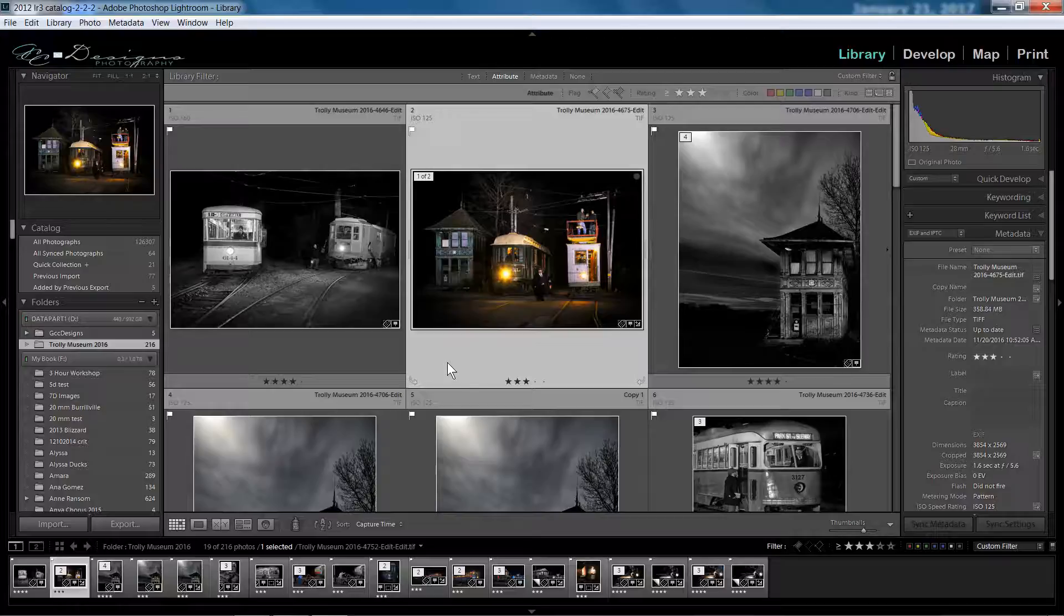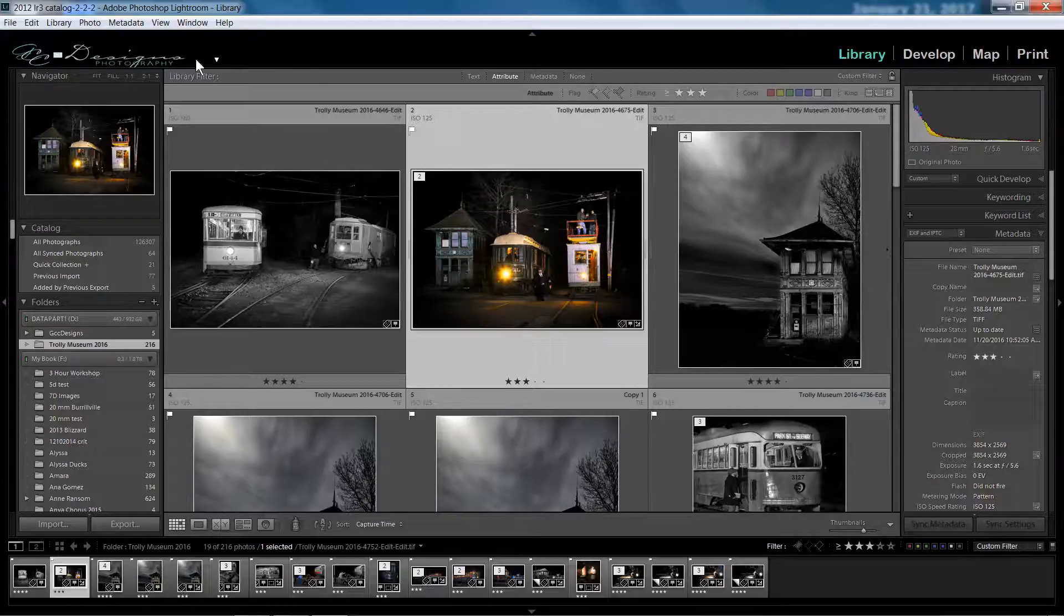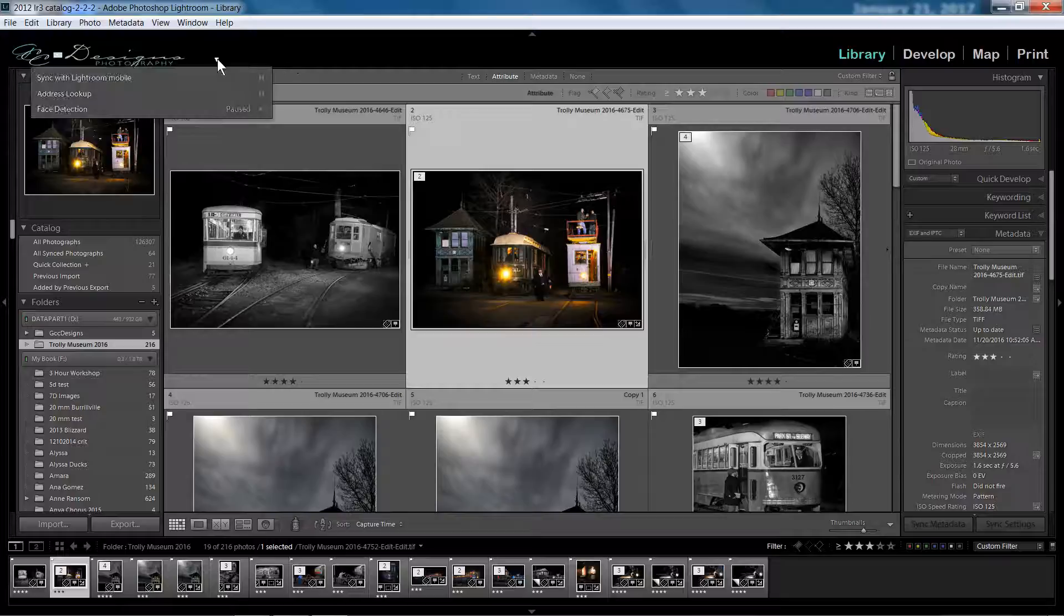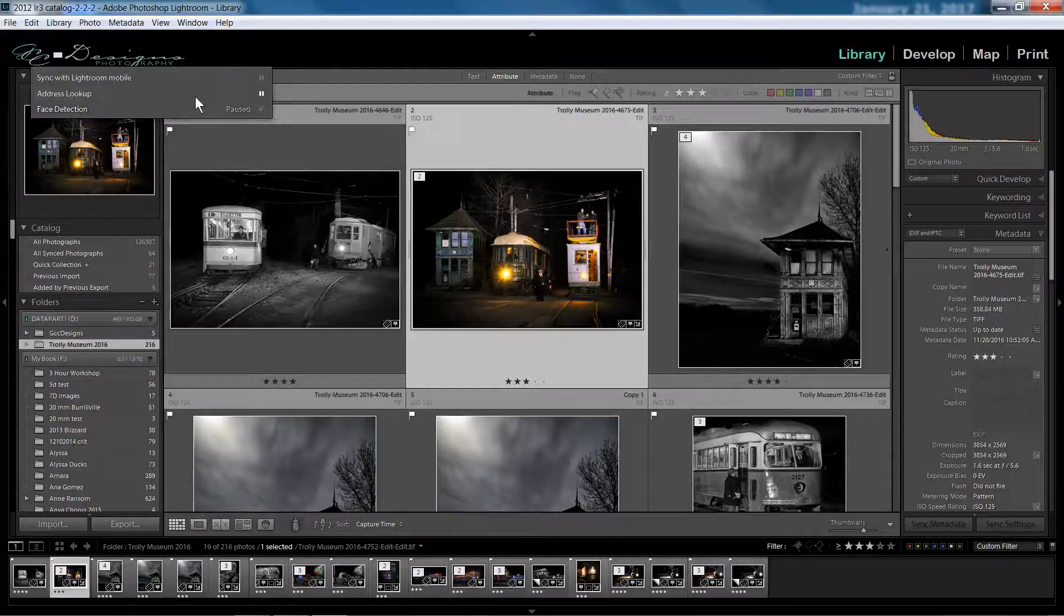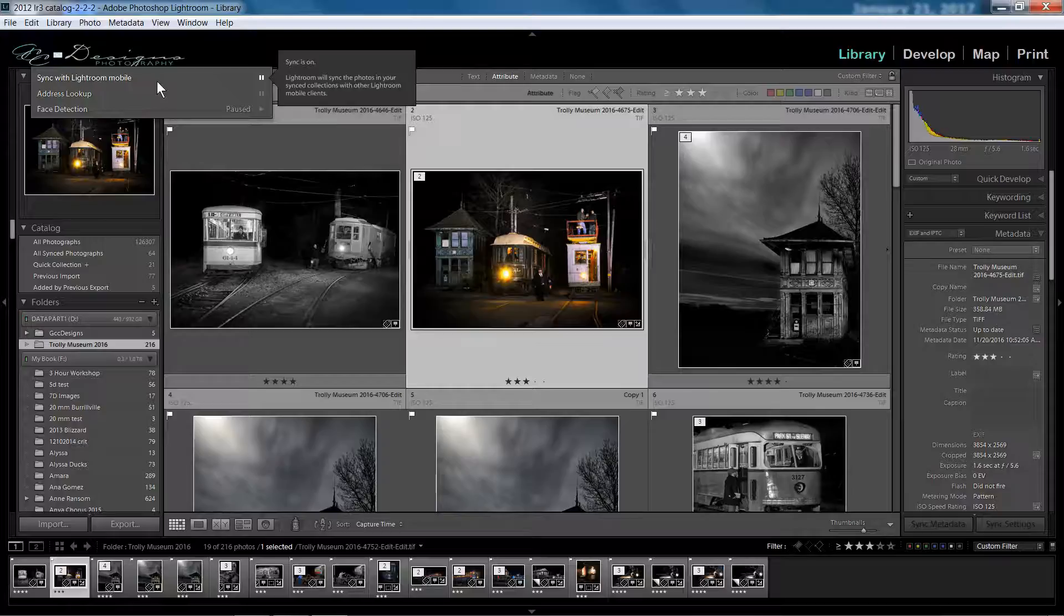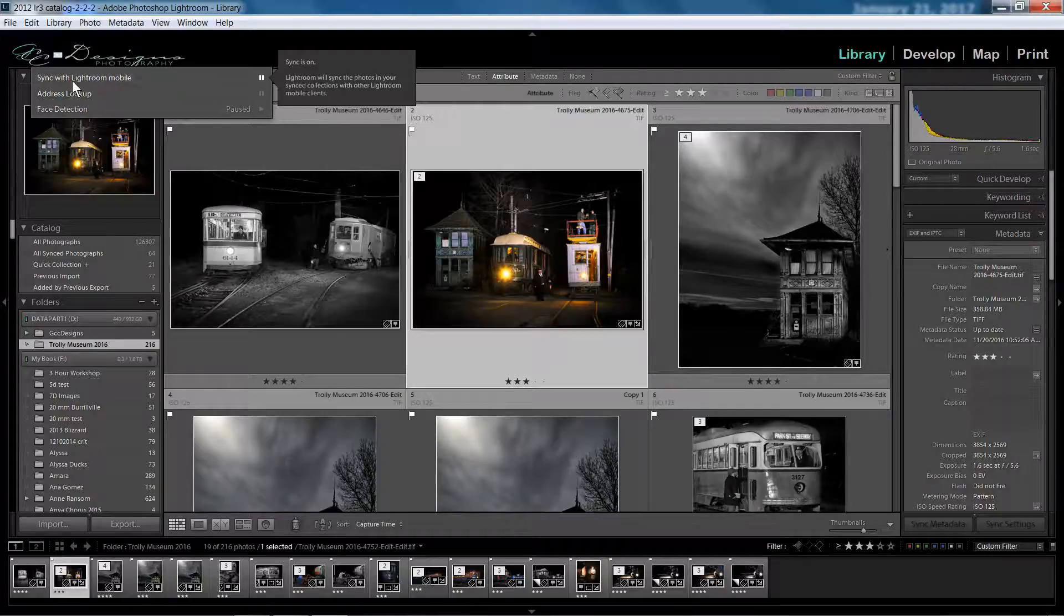Alright, so the first thing is, when you come up to the identity plate at the top of the screen here, I happen to have customized mine at some point, I put my logo up here, but yours may just say Lightroom. There's a little arrow here. You click that little arrow and you'll see that there are things here that can sync. So where it says sync with Lightroom Mobile, yours may say log in if you've never done this before. So you need to log in with your Lightroom CC credentials. Once you do that, it will show that sync is available.